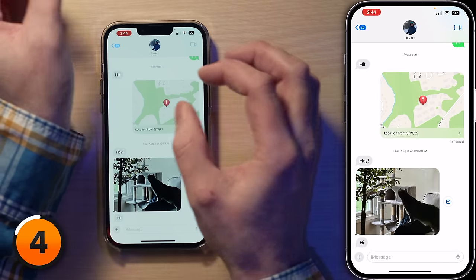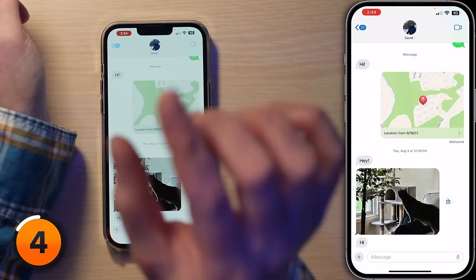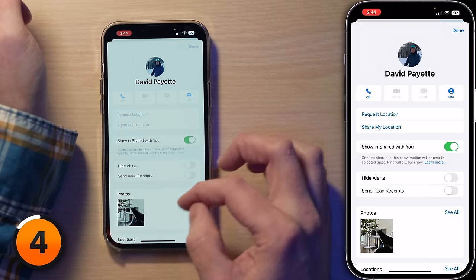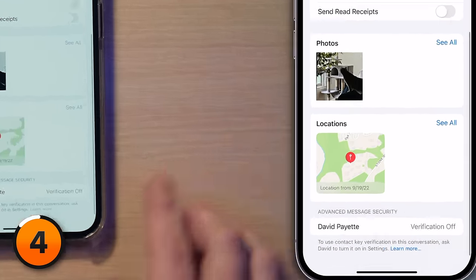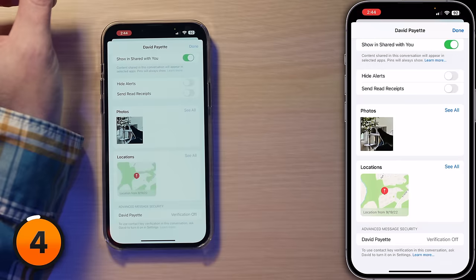In the Messages app, tap on the contact at the top, then scroll to the bottom and you'll see Advanced Message Security — which is new — showing verification status. To use Contact Key Verification, ask your contact to turn it on in Settings too. For those of you who like to be privy to the latest privacy precautions, iMessage Contact Key Verification in iOS 17 is a great feature you don't want to overlook.